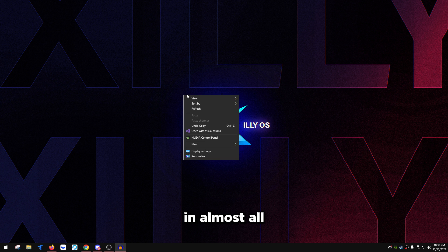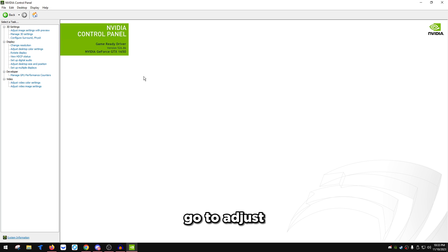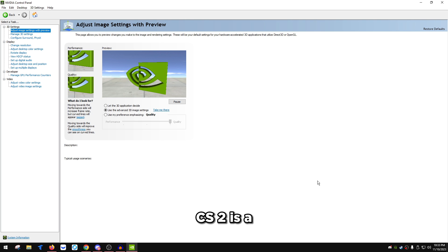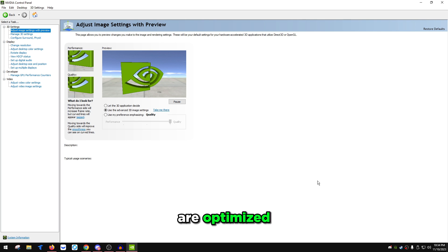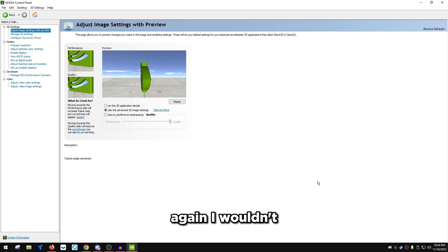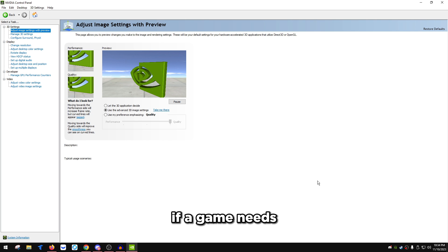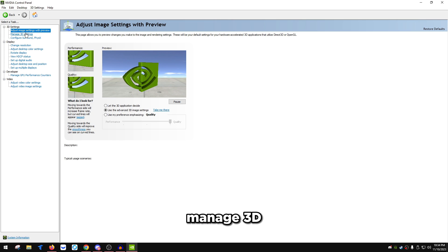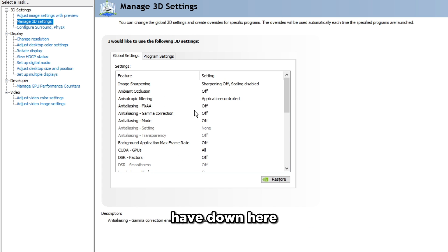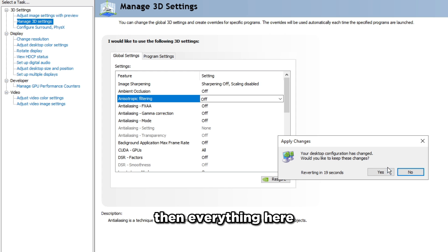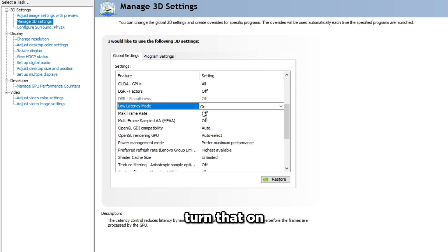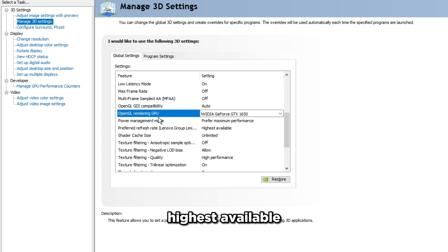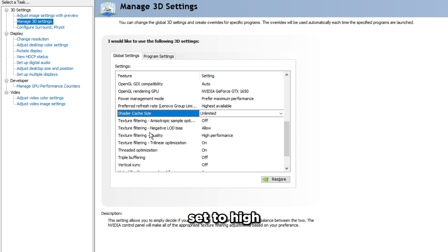Open the NVIDIA Control Panel, click the Home button, and go to 'Adjust Image Settings with Preview.' Make sure you're on the latest GPU drivers — CS2 is a new game and newer drivers are optimized for it. Then go to Manage 3D Settings: turn off Anisotropic Filtering, set other options to Off, turn on Low Latency Mode, set OpenGL Rendering GPU to your GPU, press Apply. Set Power Management Mode to Prefer Maximum Performance, Preferred Refresh Rate to Highest Available, Shader Cache Size to Unlimited, and Texture Filtering Quality to High Performance.